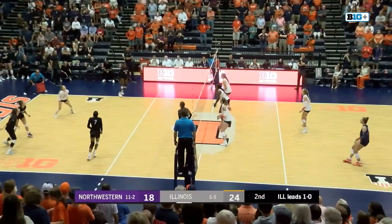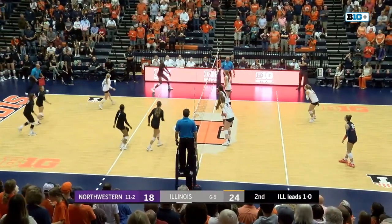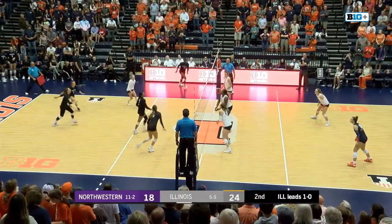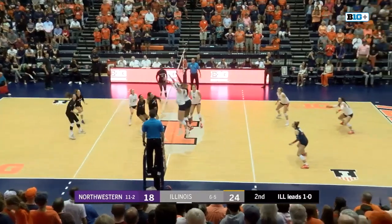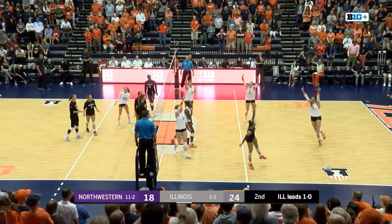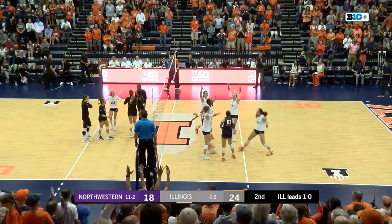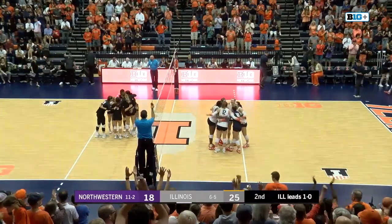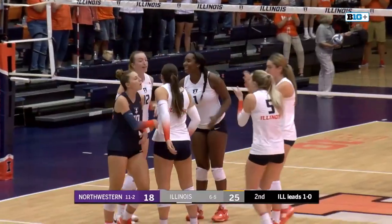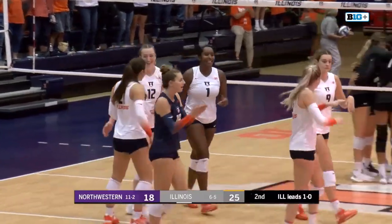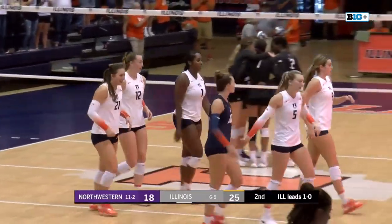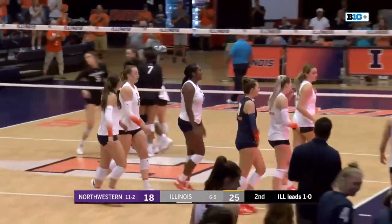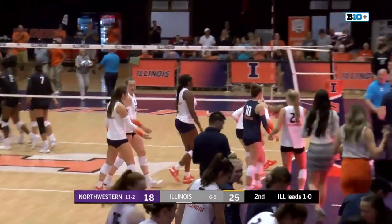Barnes on the serve. Thomas Alara. The long pass over. Russo trying to knock it off the block. Unsuccessful. And Illinois wins the second set 25 to 18.